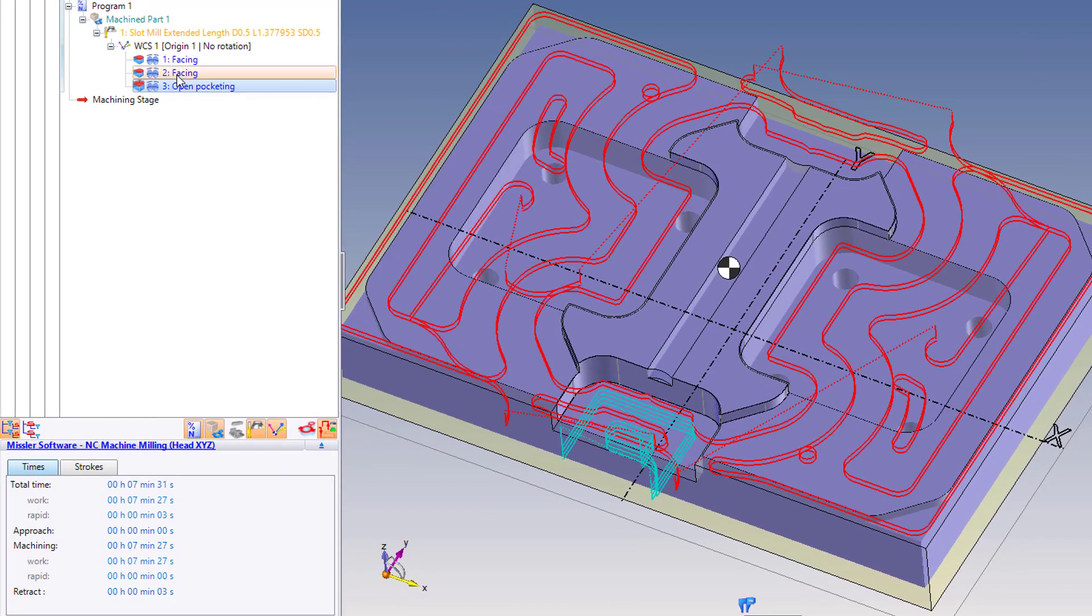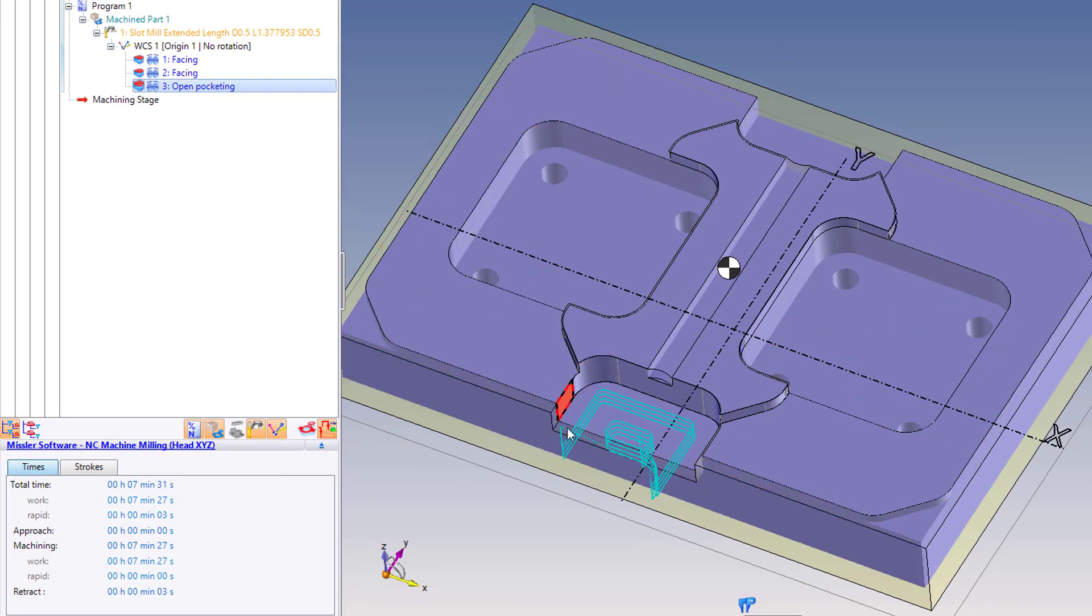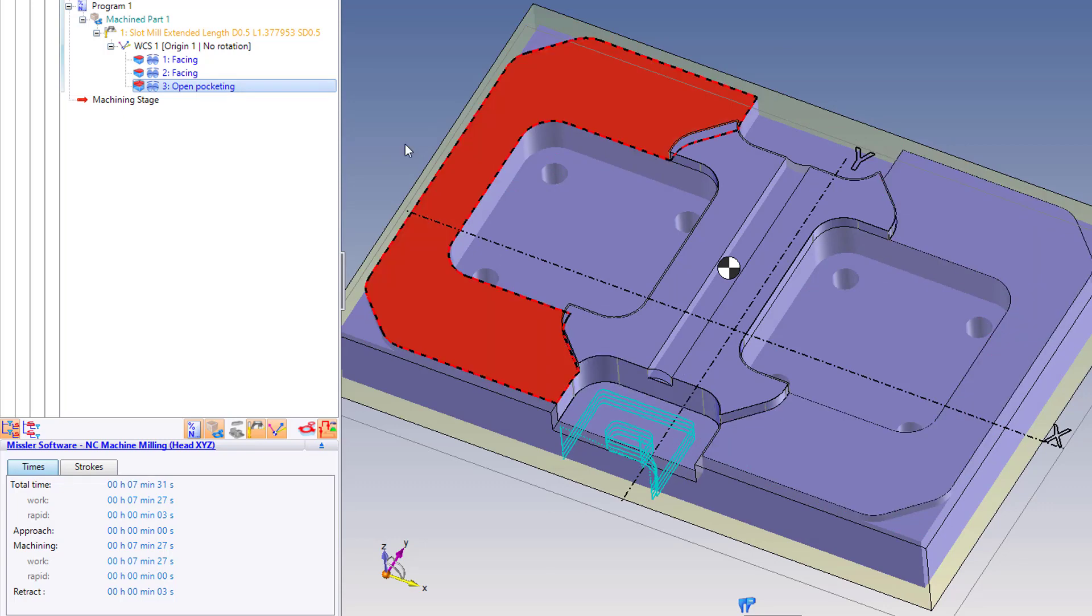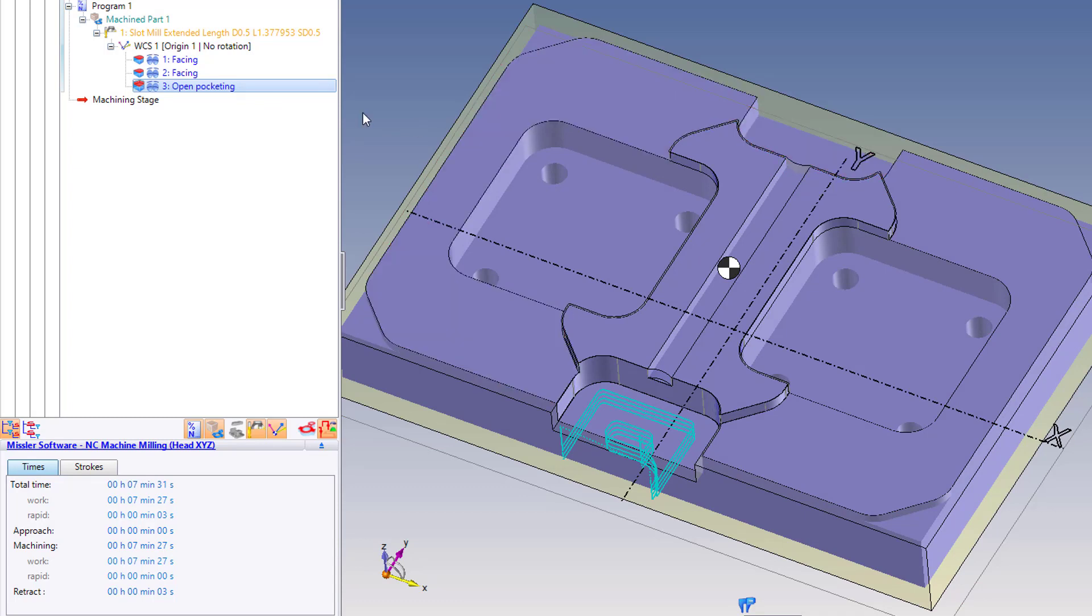You'll also notice it changed from facing to open pocketing automatically because that's the topology or the geometry that it detected when it did this. Now I'd like to also machine this side as well in the same operation.